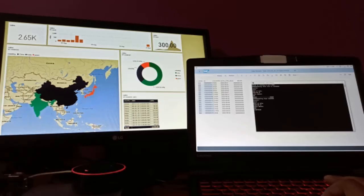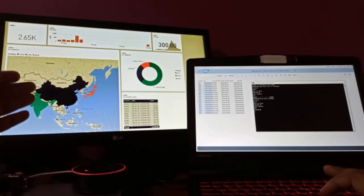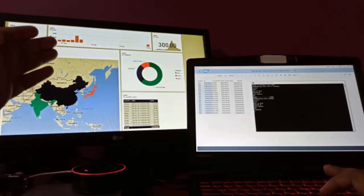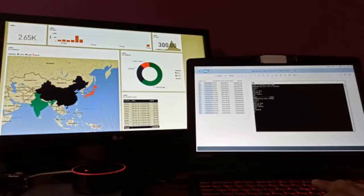Now you can see the dashboard has automatically been updated with the real-time information. Let me refresh the database table from SAP as well.